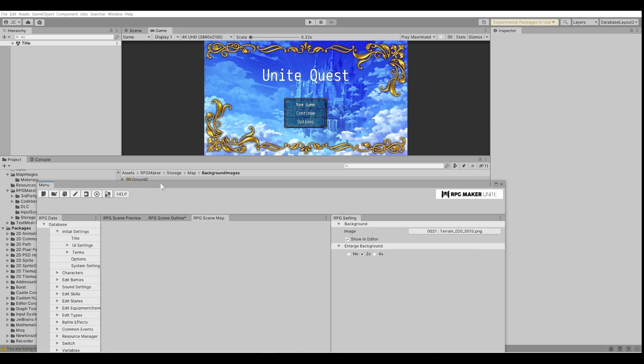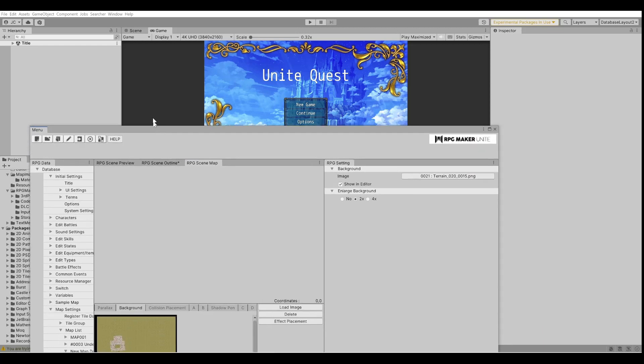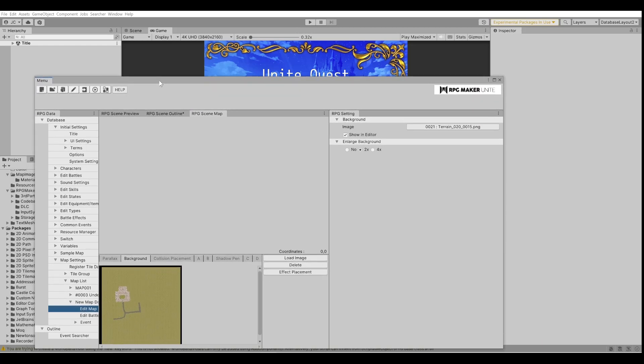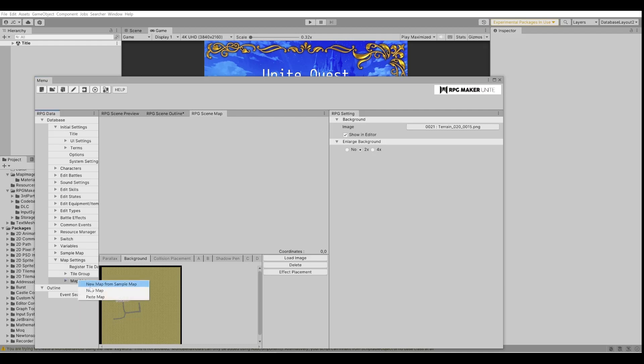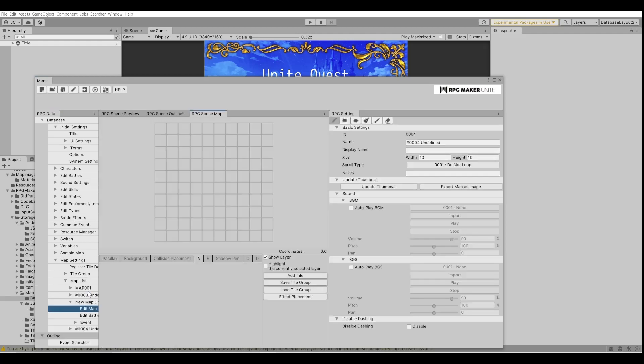We're going to set up a brand new map, so we're going to go down here under map list, hit new map, and we're going to make this much larger. I'm thinking we'll make it 100 by 100.